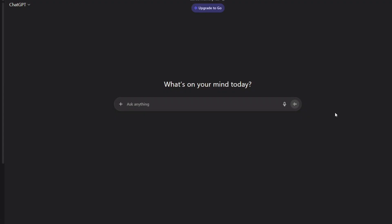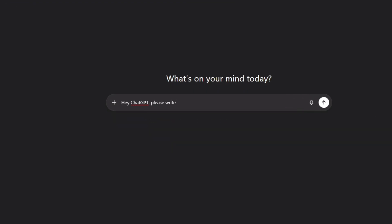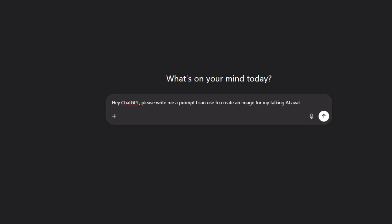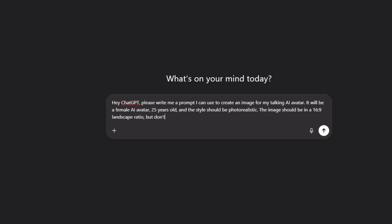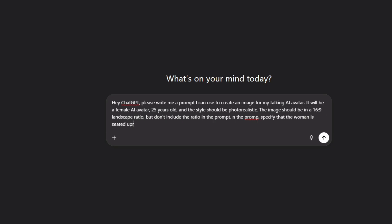You'll be using ChatGPT to generate a detailed prompt that you can use to create the image for your AI avatar. You can give it a prompt like: "Hey ChatGPT, please write me a prompt I can use to create an image for my talking AI avatar. It will be a female AI avatar, 25 years old, and the style should be photorealistic. The image should be in a 16:9 landscape ratio, but don't include the ratio in the prompt. Specify that the woman is seated upright, facing forward, looking directly into the camera."